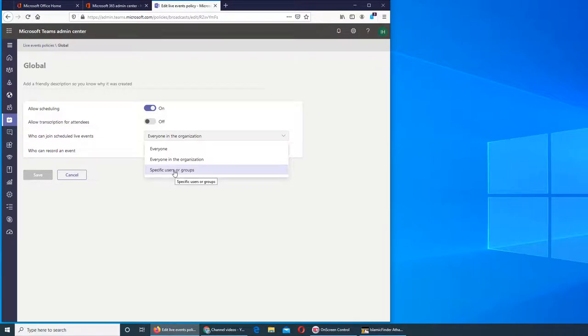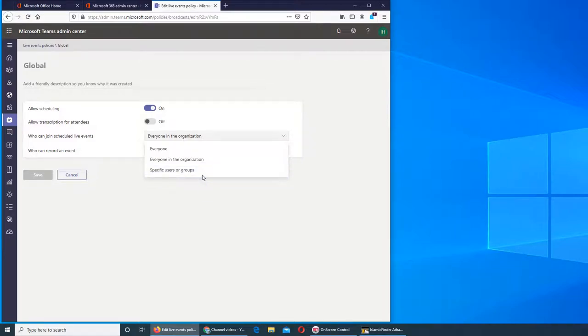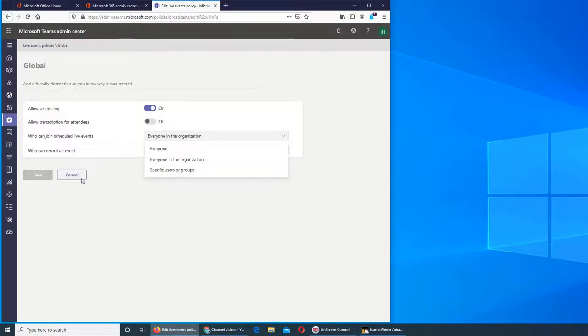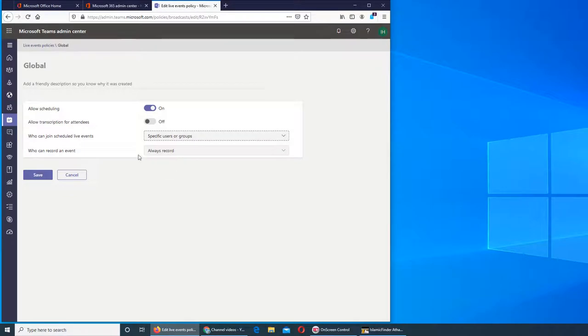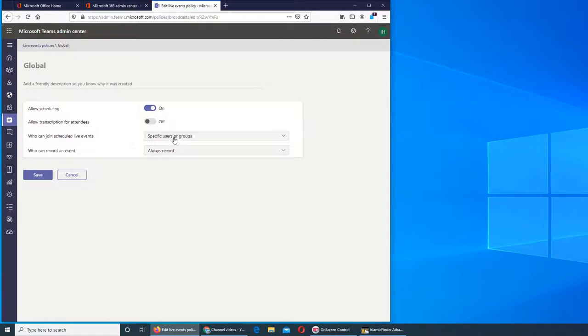This will be specific user groups, so you can actually pick and choose. This is related to them. You can have groups and users - they will already be there in your Office 365. All you will have to do is select this, and then somebody will actually select those users.